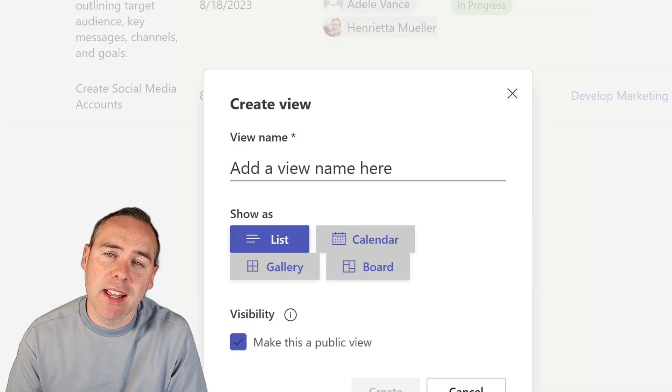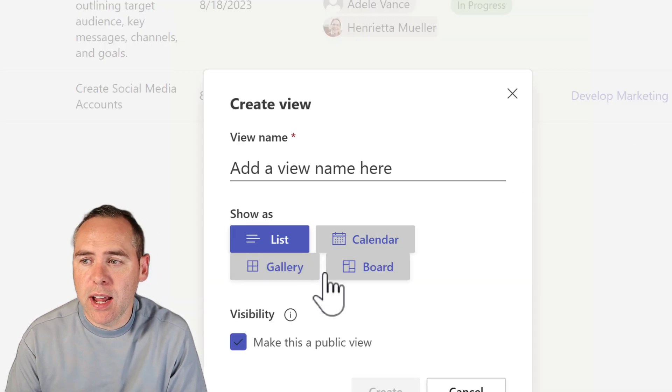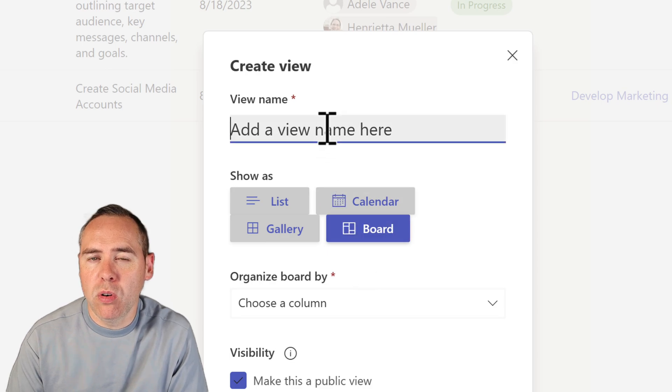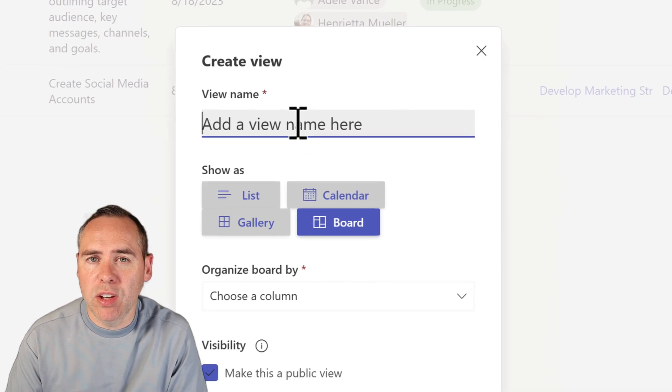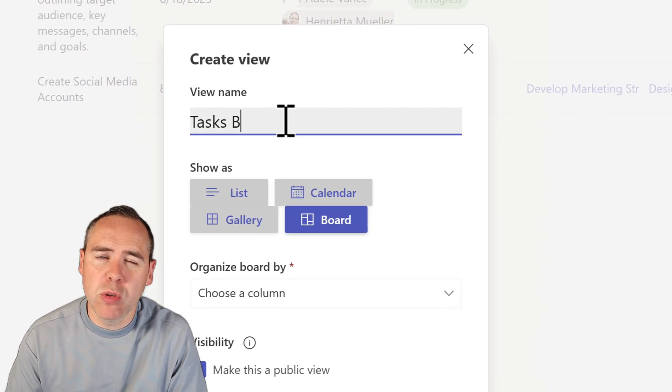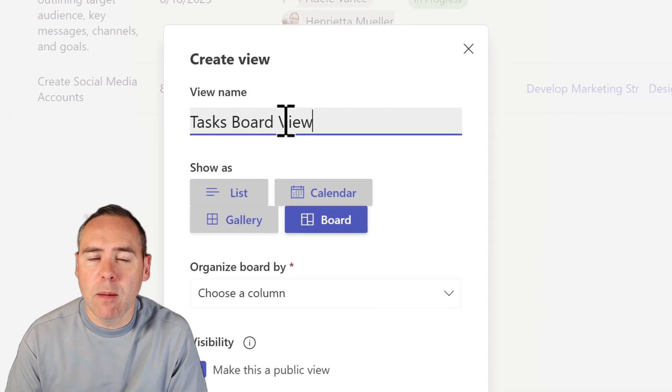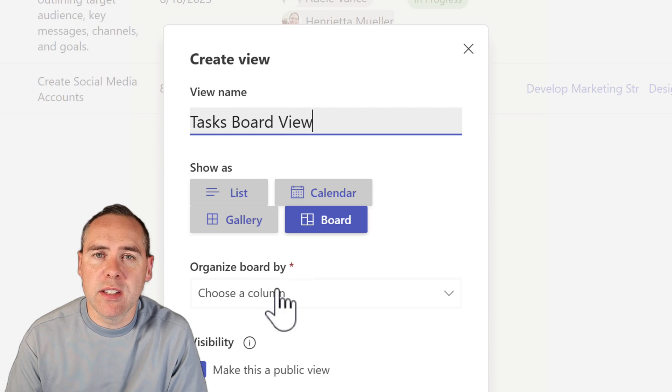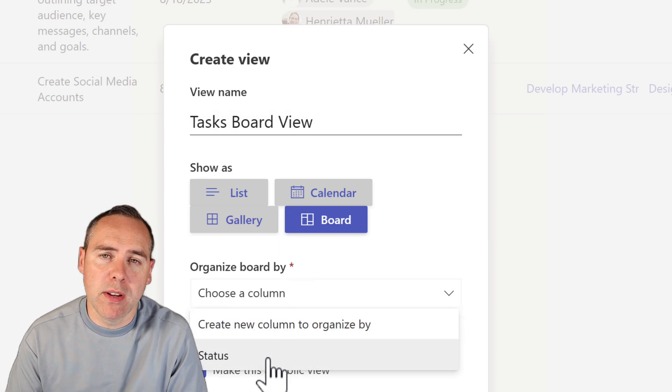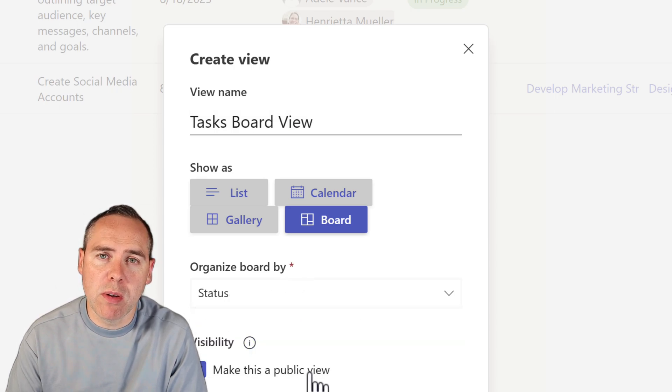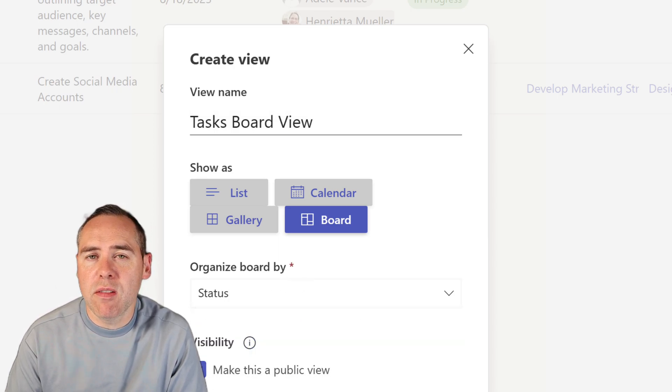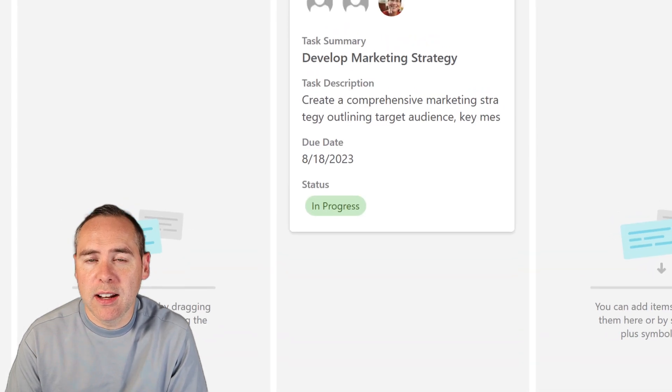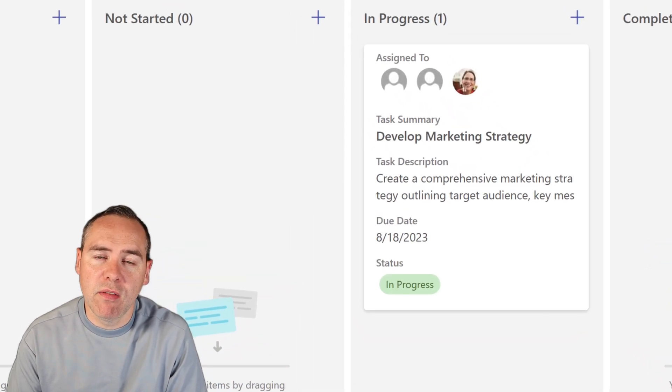Now, in addition to that, we also have to deal with things like board views and calendar views. They come straight out of the box in Planner. Once again, inside of Lists, I can go and create myself a board view and get that configured to one of my different columns. But once again, time is taking out your day to configure that.